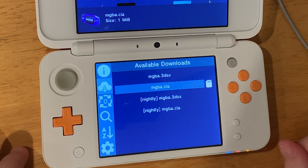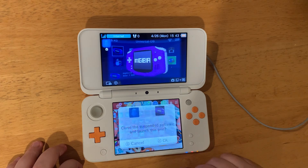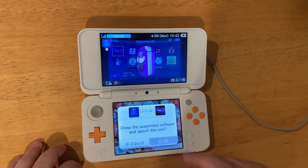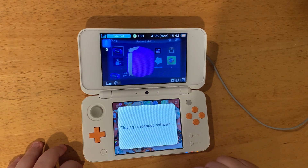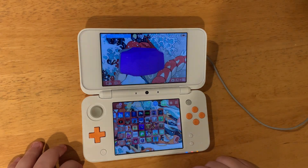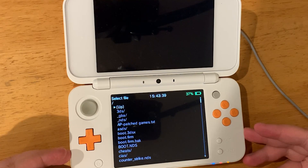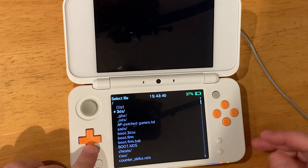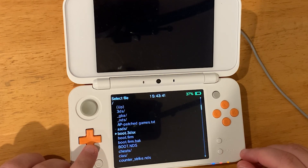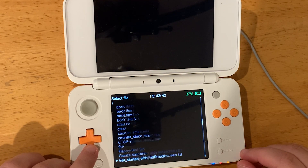Once that has finished downloading, go to the home menu. You'll see a new present on your screen, so let's unwrap it and open it. Once it's opened, you'll need to find your GBA game files.